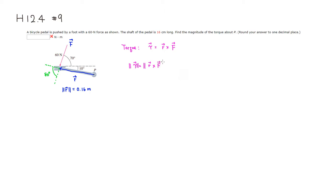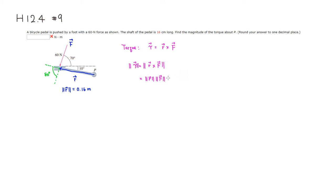And we know that this can be found by finding the magnitude of the shaft vector R, and the magnitude of the force, and then we multiply by sine of theta.